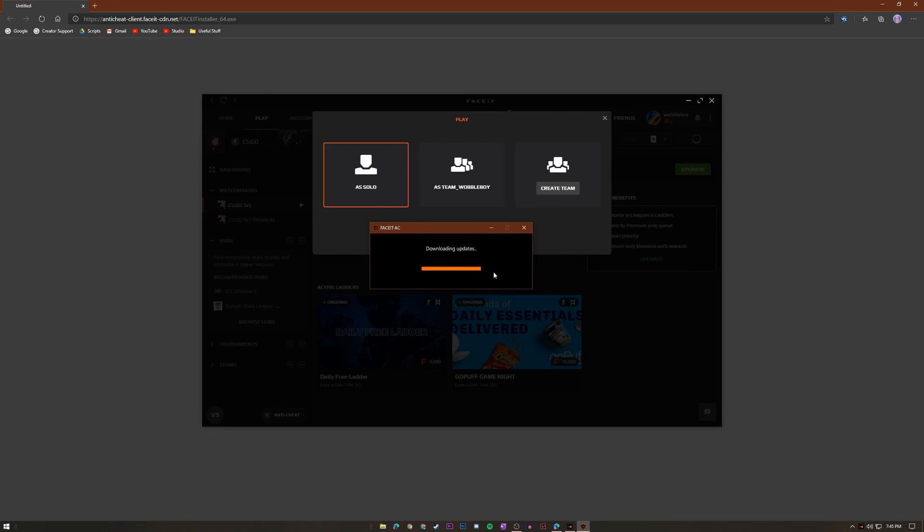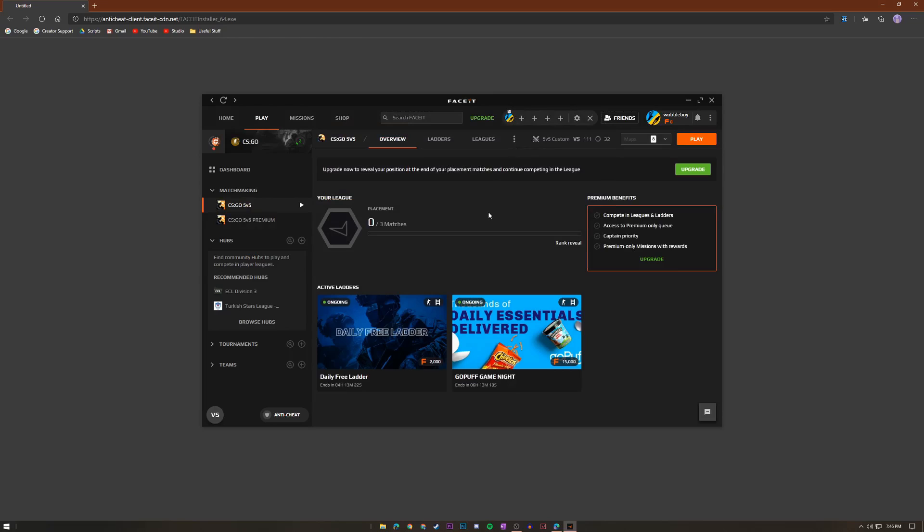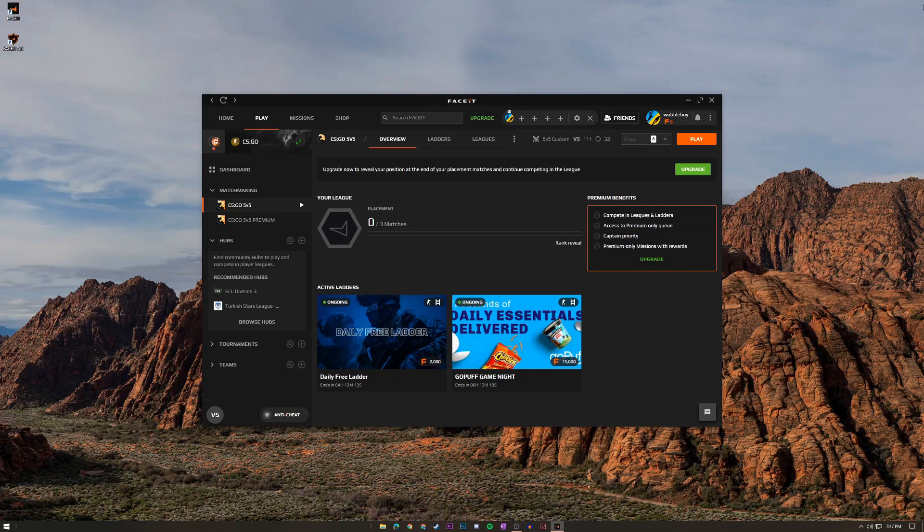Also make sure to wait for it to download updates because obviously you want the updates to be there first before you jump into any kind of match. And you might need to restart your computer to complete the installation of the anti-cheat. That happens all the time but anyway after you do restart your computer you're going to be perfectly fine, able to click play and then you're going to be able to jump into your beautiful FACEIT matches.